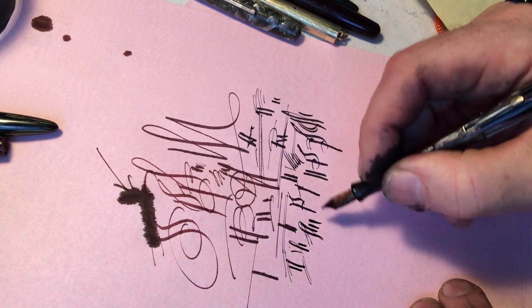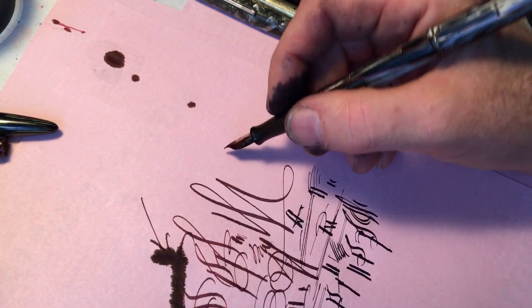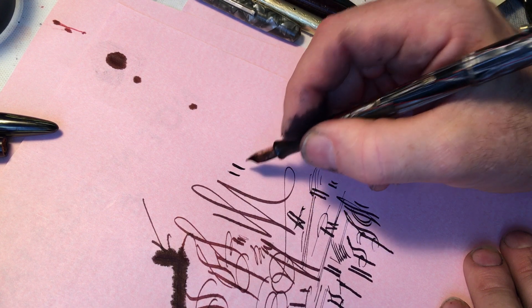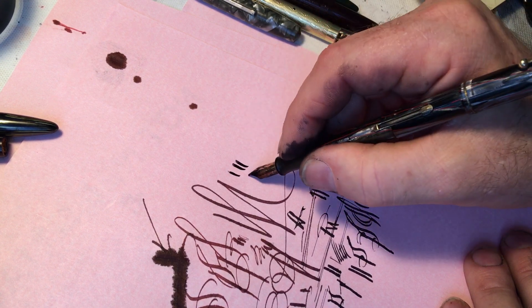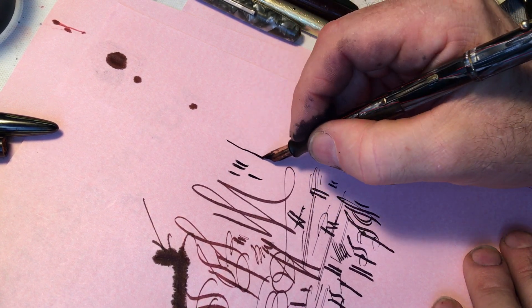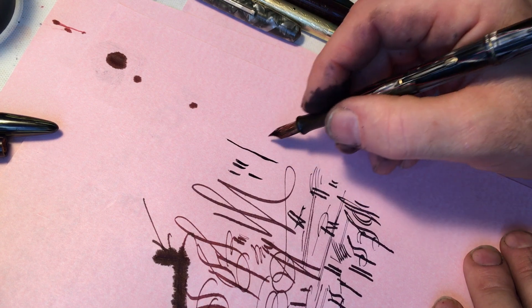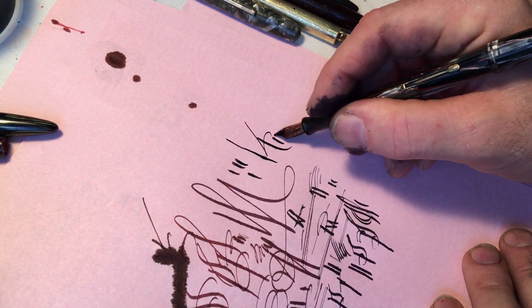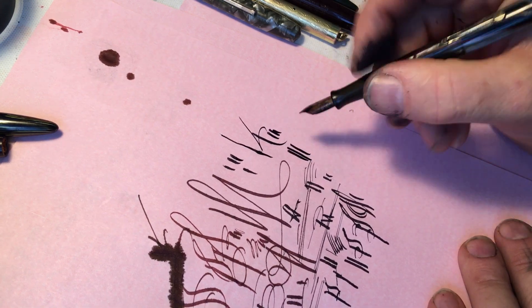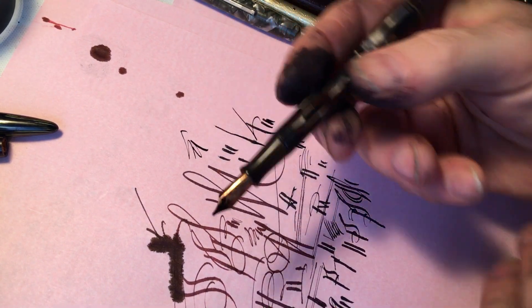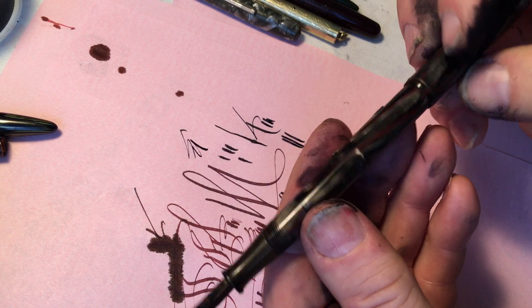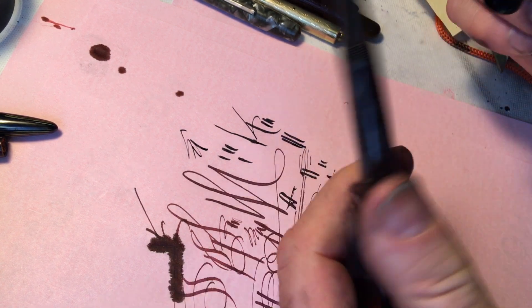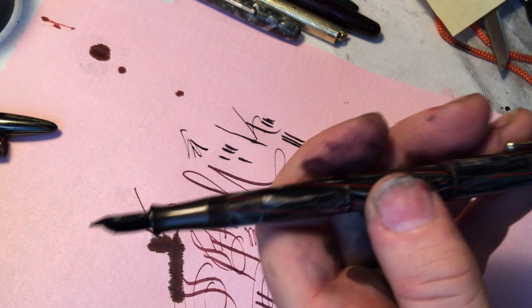Now they also, some of them, like the idea of getting a little bit of pressure, so you can get a slightly thicker line when you want it. So many of these pens that I have that I've been playing with are, in fact, a little bit flexible, or a lot flexible.